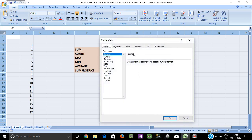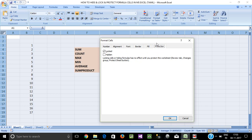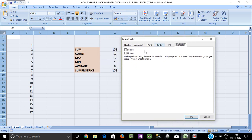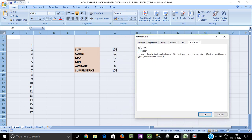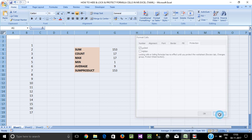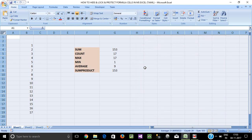Press Ctrl+1 or right-click and select Format Cells. The shortcut is Ctrl+1. In the Format Cells dialog, you have two options: Locked and Hidden. By default, cells are locked.